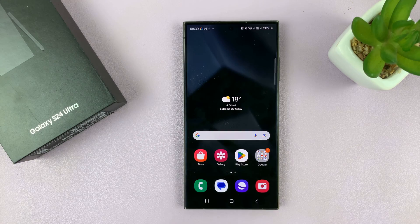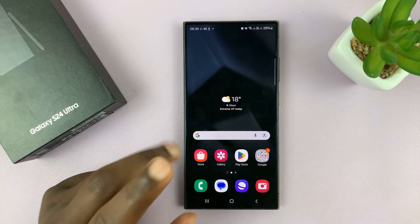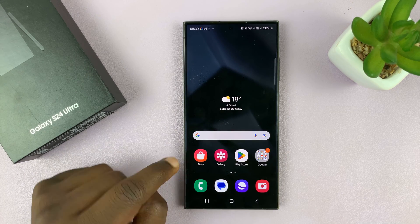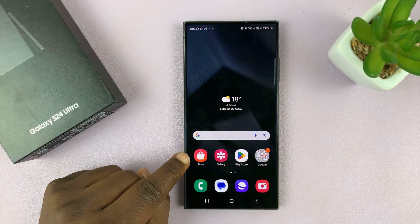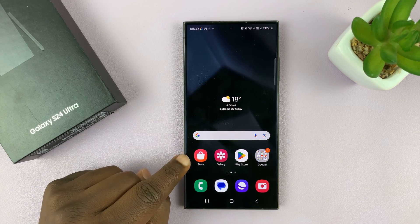Now, I'm not going to do that. I'll just show you the second method — it's going to the Galaxy Store.